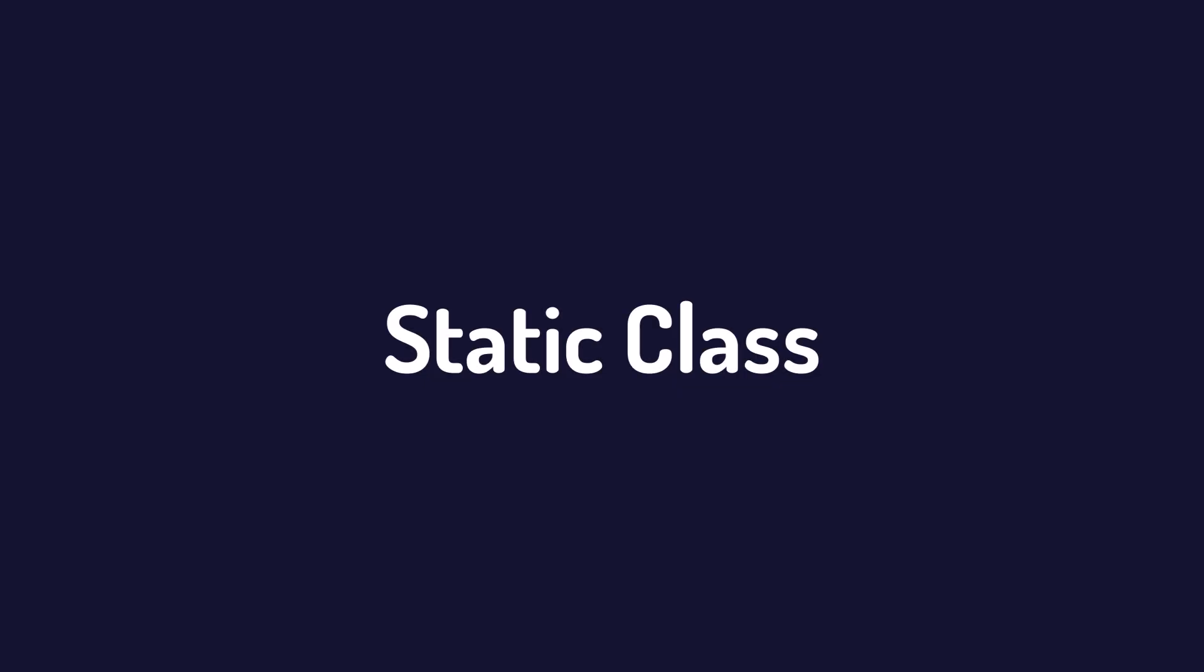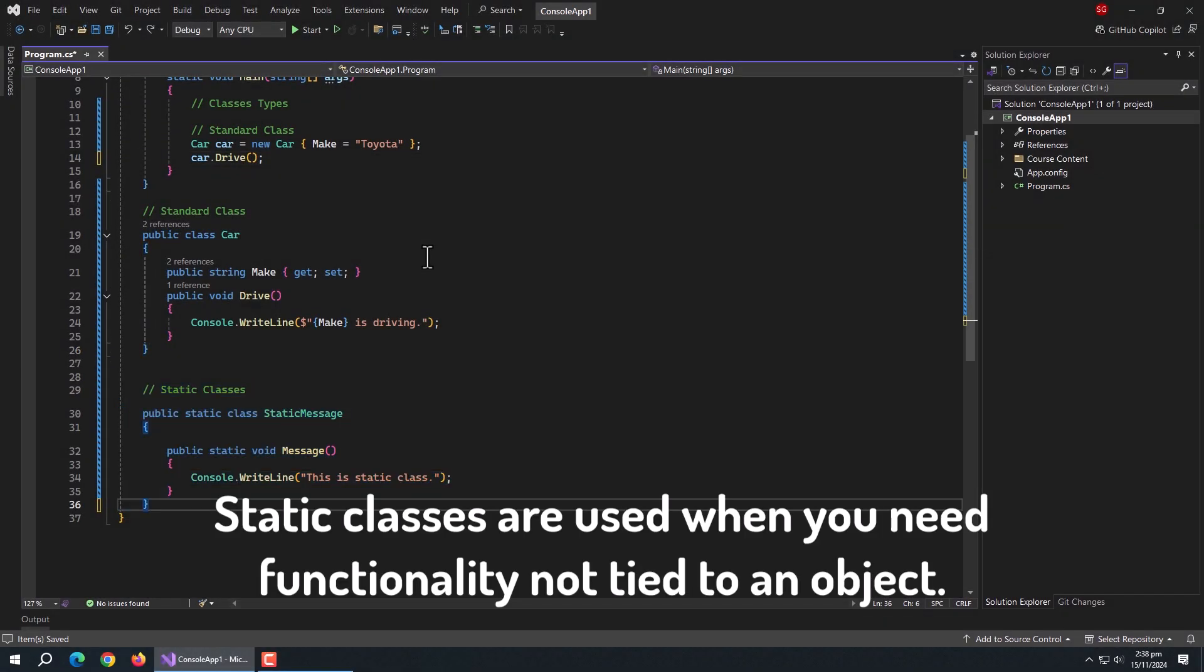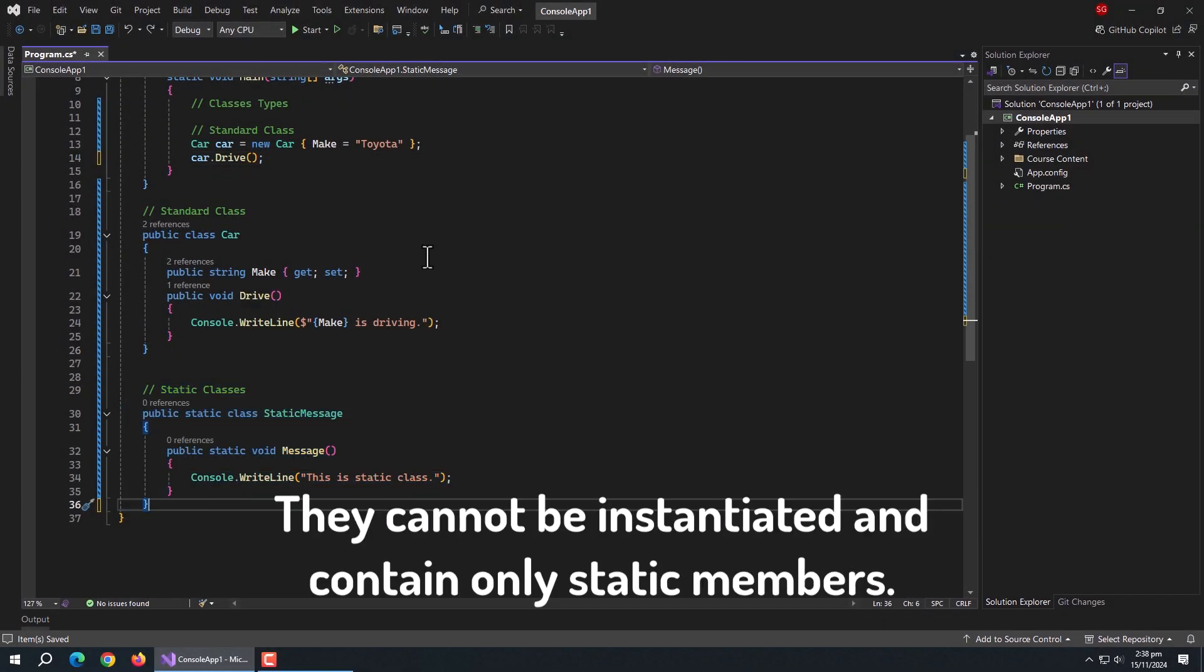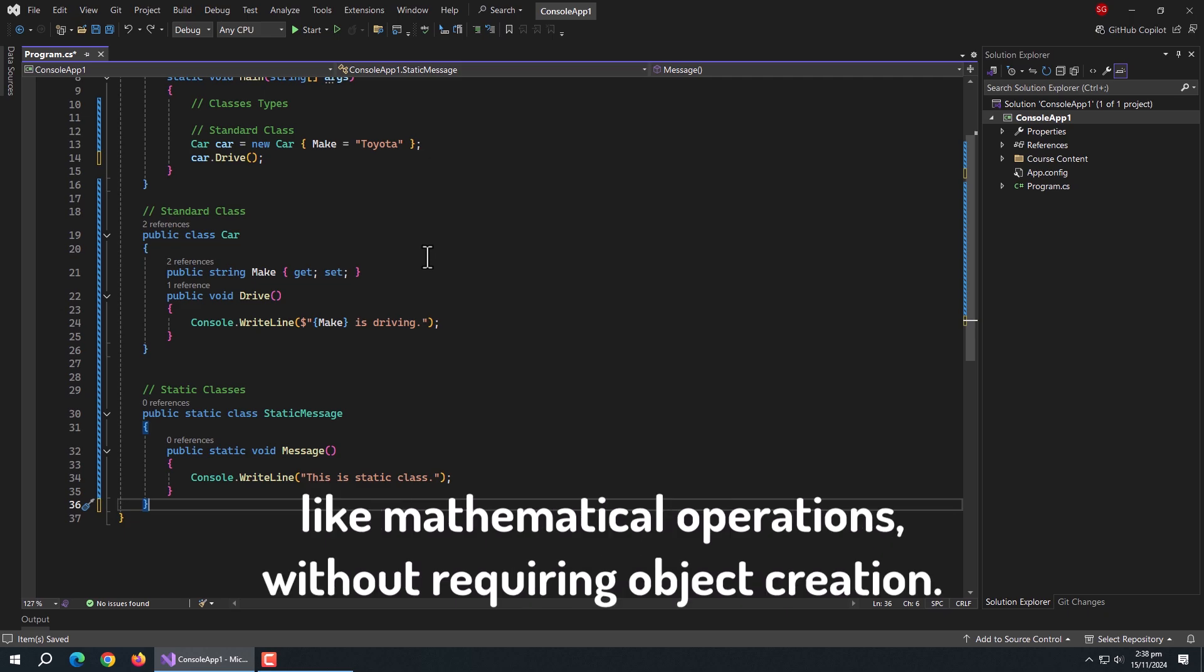Next are static classes. Static classes are used when you need functionality not tied to an object. They cannot be instantiated and contain only static members. Static classes provide utility or helper functions like mathematical operations without requiring object creation.